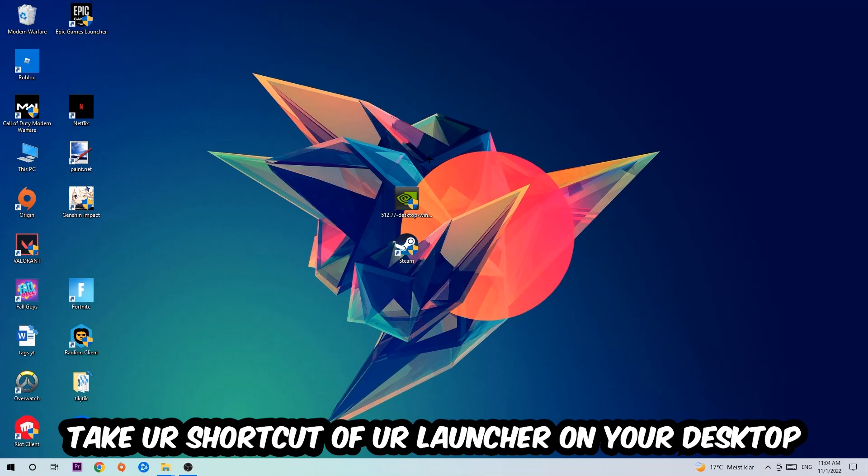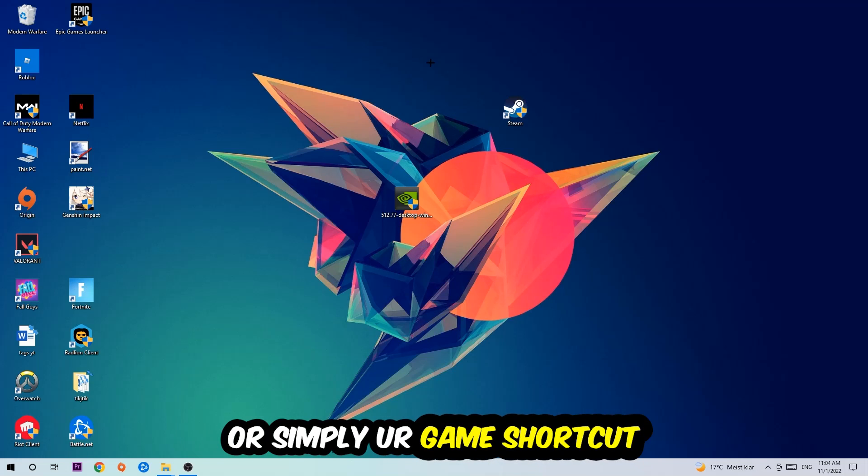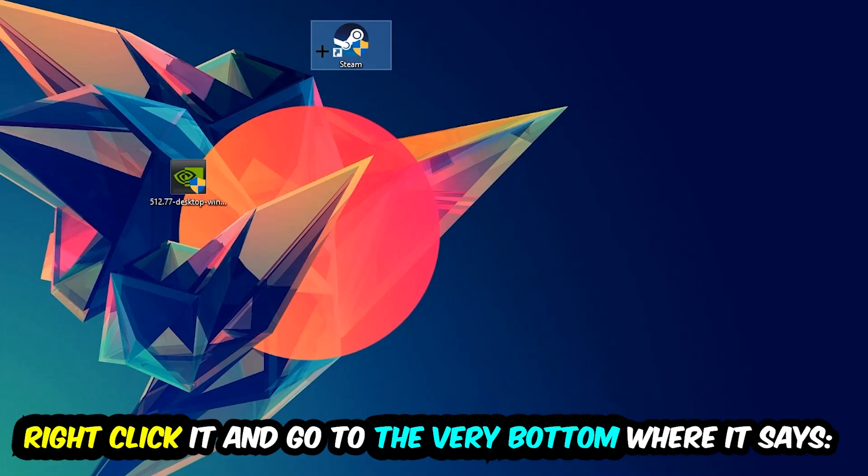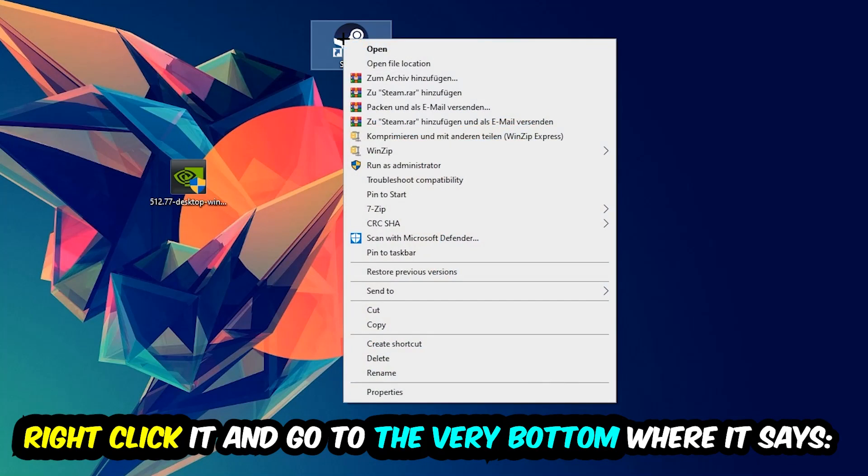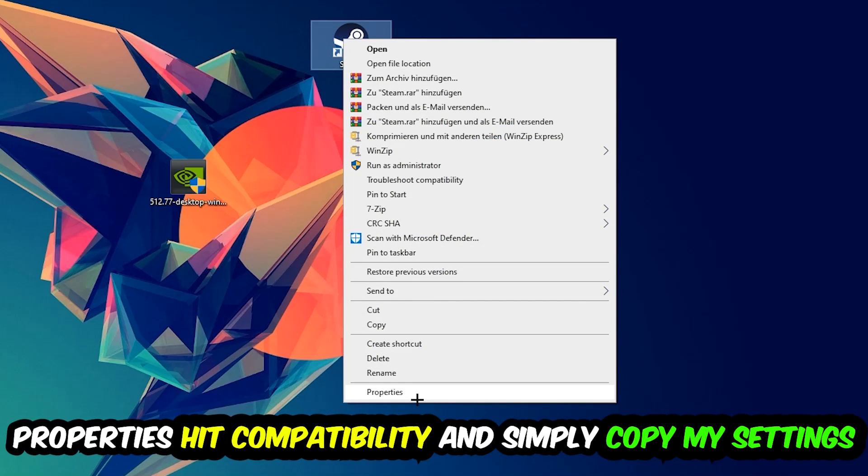The next step is to take your shortcut of your launcher from Steam or your game shortcut on your desktop. Right-click it and go to the very bottom where it says Properties.